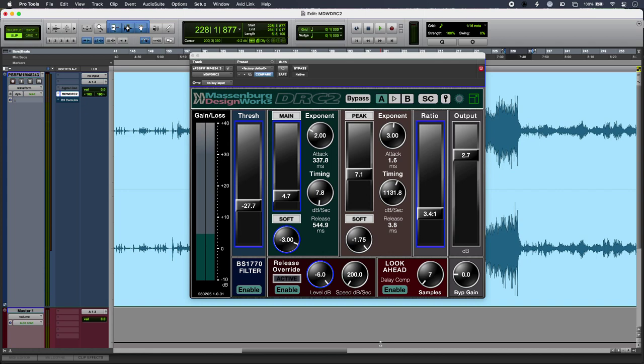Hi, this is Luke for Production Expert, and this is comparing the sound of Massenberg DesignWorks DRC2 Native with the sound of a conventional compressor.